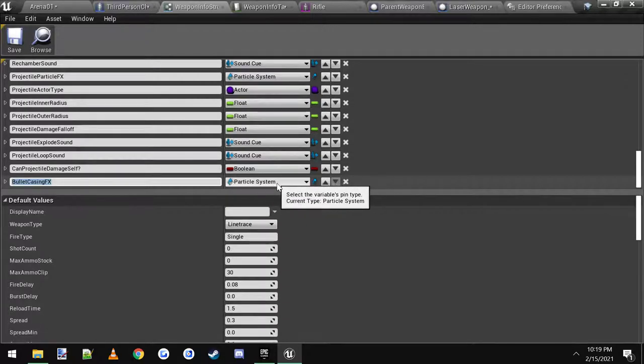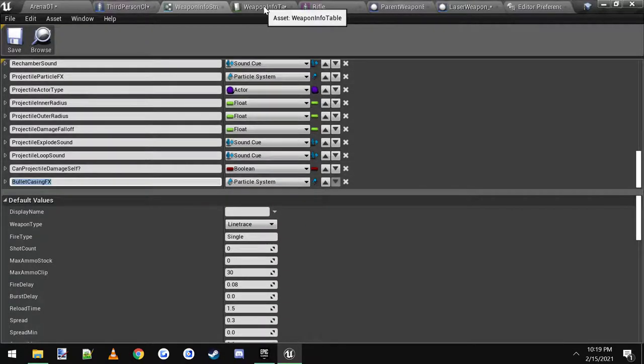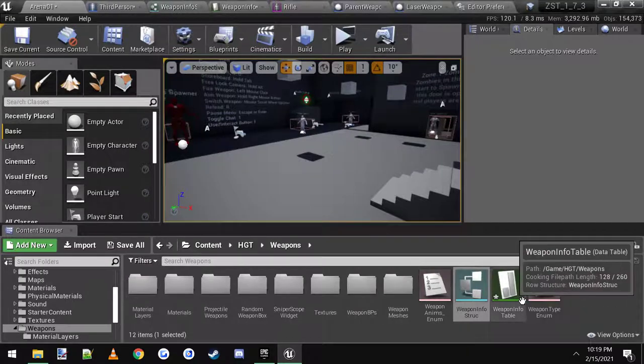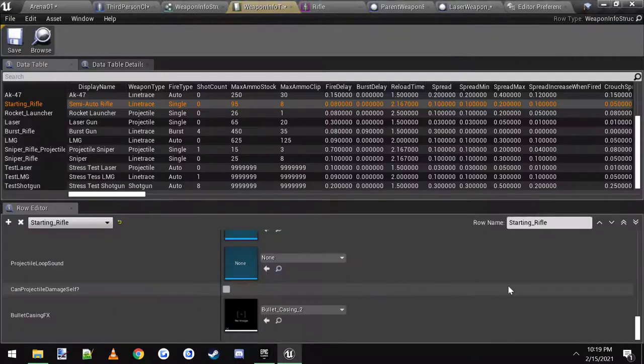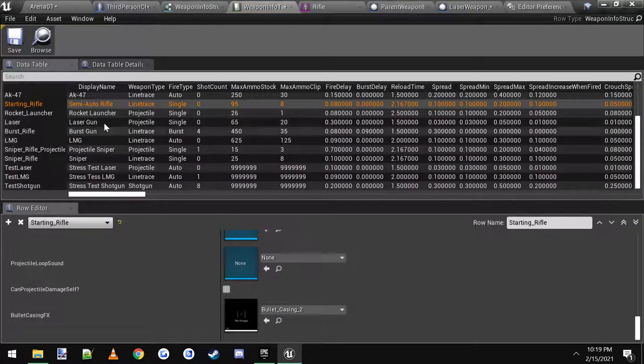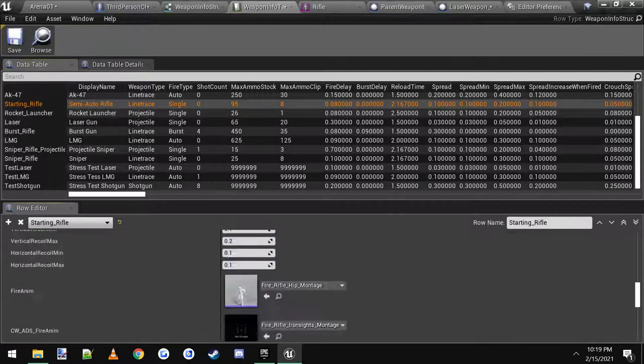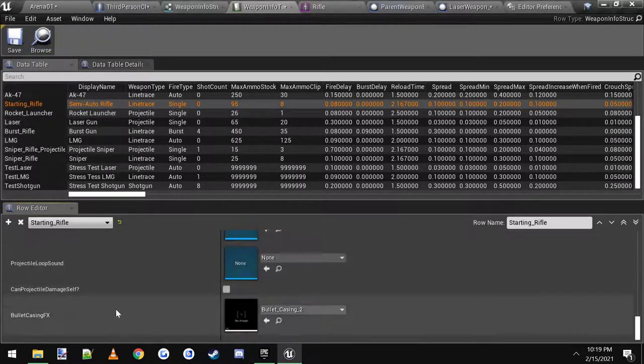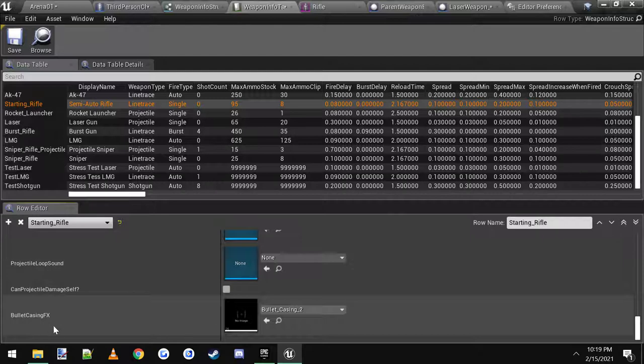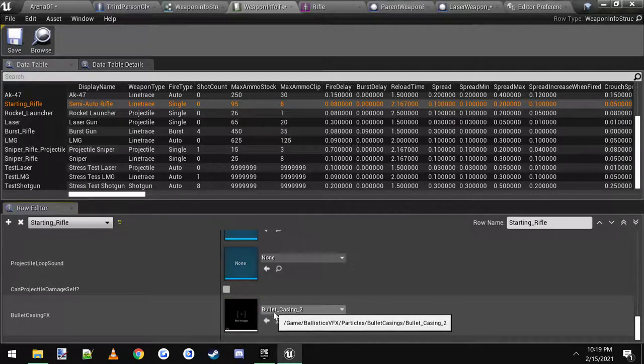Now that you got that, you need to go into your weapon info table. Double click it, this is where all your weapons are. Click on, we'll do the starting rifle first. Just scroll all the way down to the bottom and here's your new bullet casing effects variable. Set the particle effect that you want, which I put mine here.